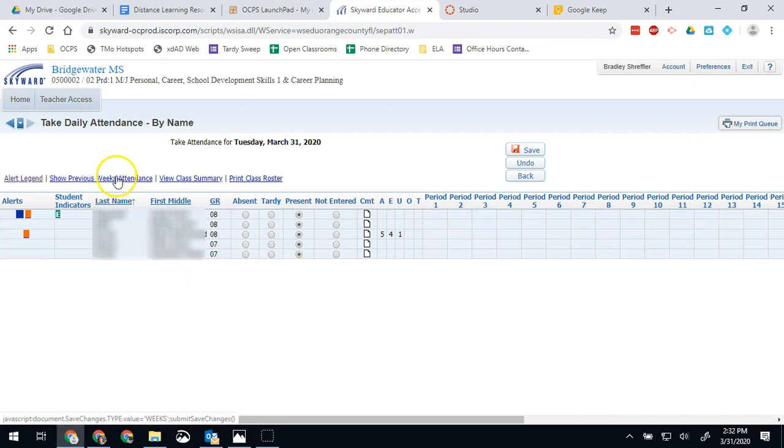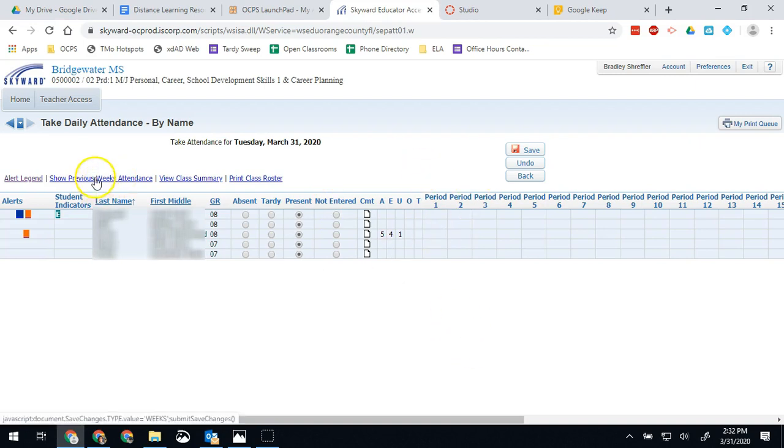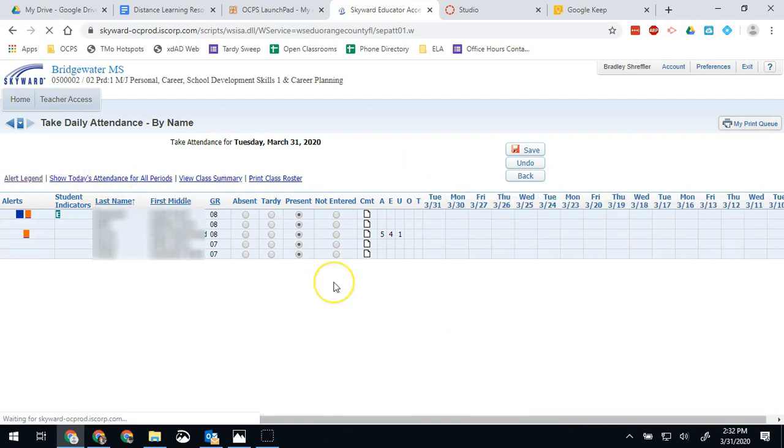We need to switch it to show previous week's attendance. So we're going to click this button right here. If this is not what you see, then you're already on that view. Don't worry about it. It saves which view you're on over time.